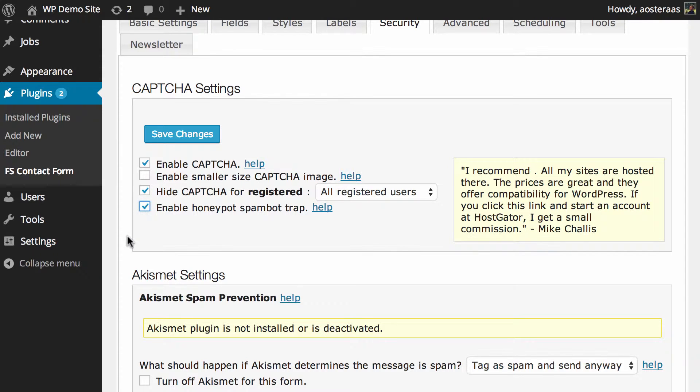You should only turn it on if you have spam, so I'd suggest waiting until you've got the contact form up and running for a while before actually turning that on.